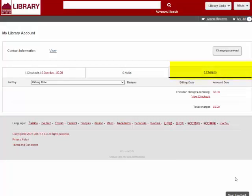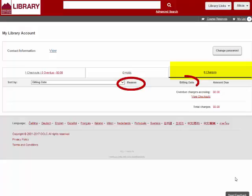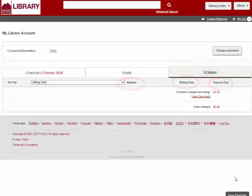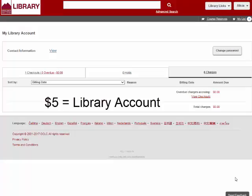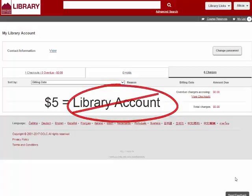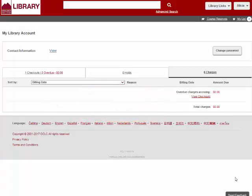The last tab is for fines on late items or lost items. You can see what the fine is for, how late your item was returned, and the total amount due. You can only accumulate up to $5 in late fines before your library privileges are suspended.